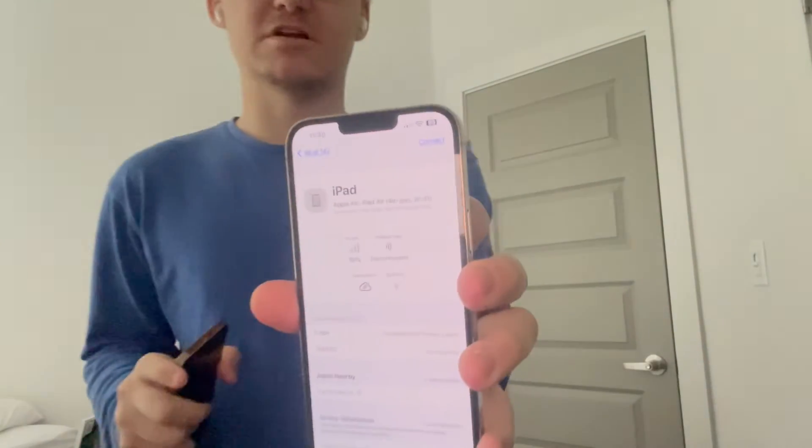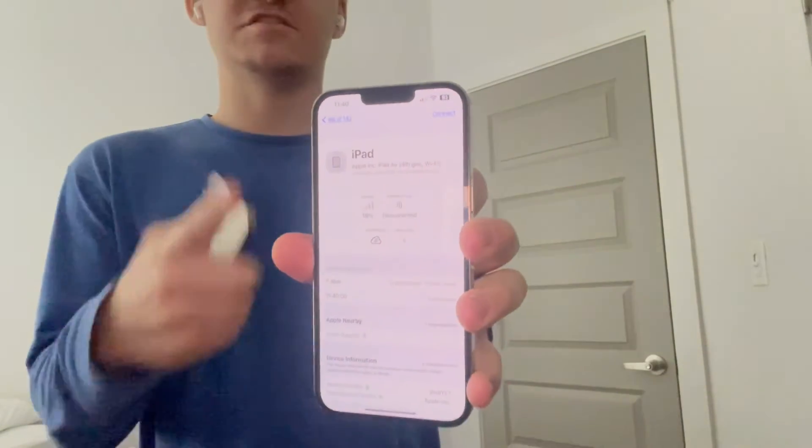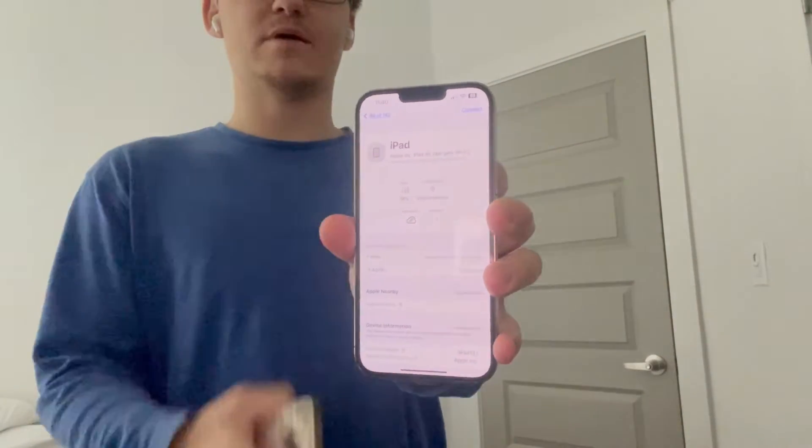Hey guys, Garrett here from iOS Pro. Today I'm going to show you guys how to get information for unknown Bluetooth devices like this one. This is an example I'm talking about. So let's get started.